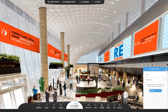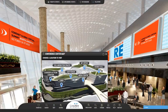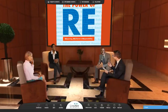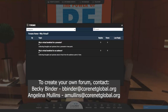Visit collaboration spaces to access discussion forums. There, you can engage in already existing forums. If you would like to start a new forum, please contact Becky Binder at bbinder@cornetglobal.org or Angelina Mullins at amullins@cornetglobal.org.